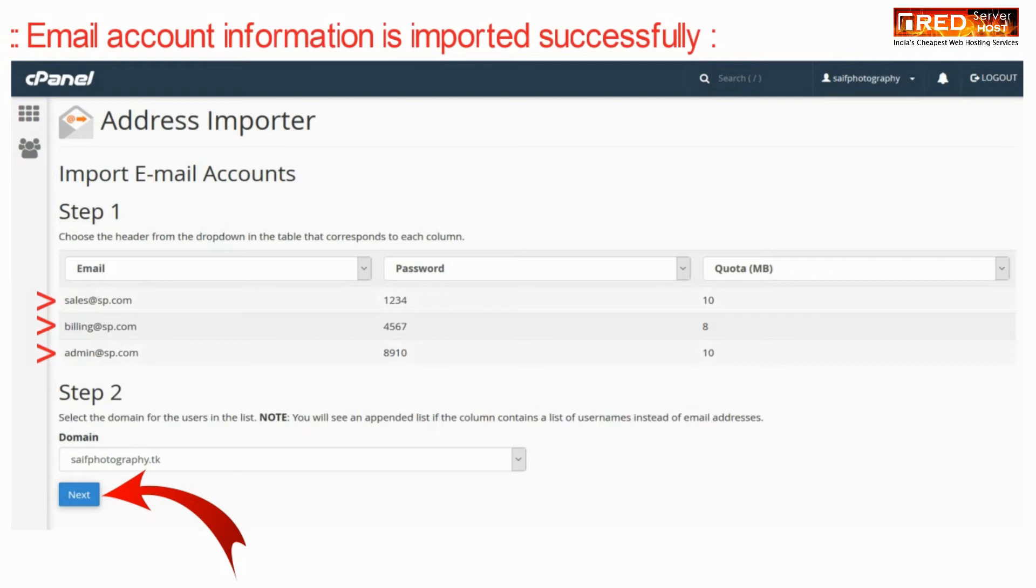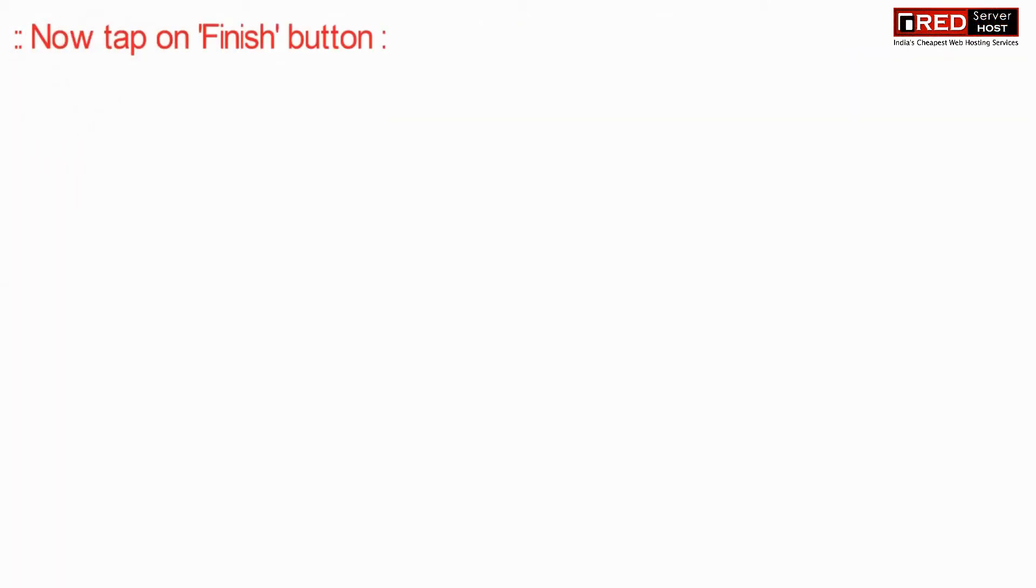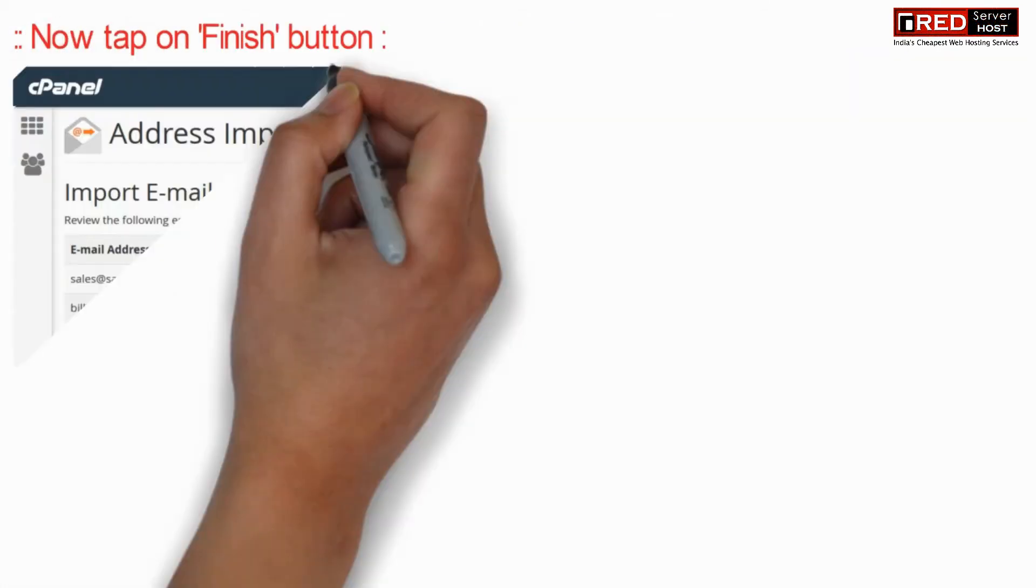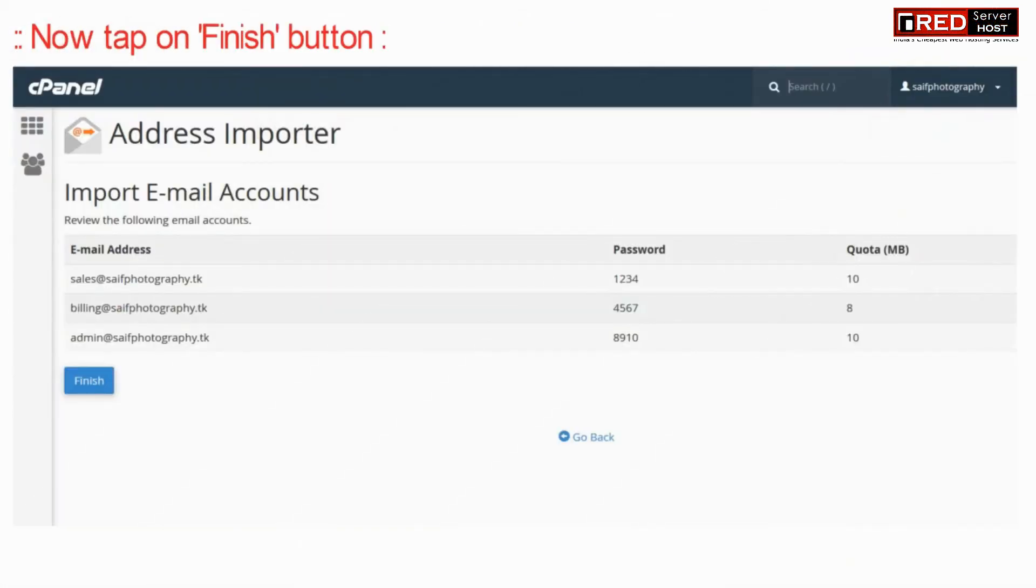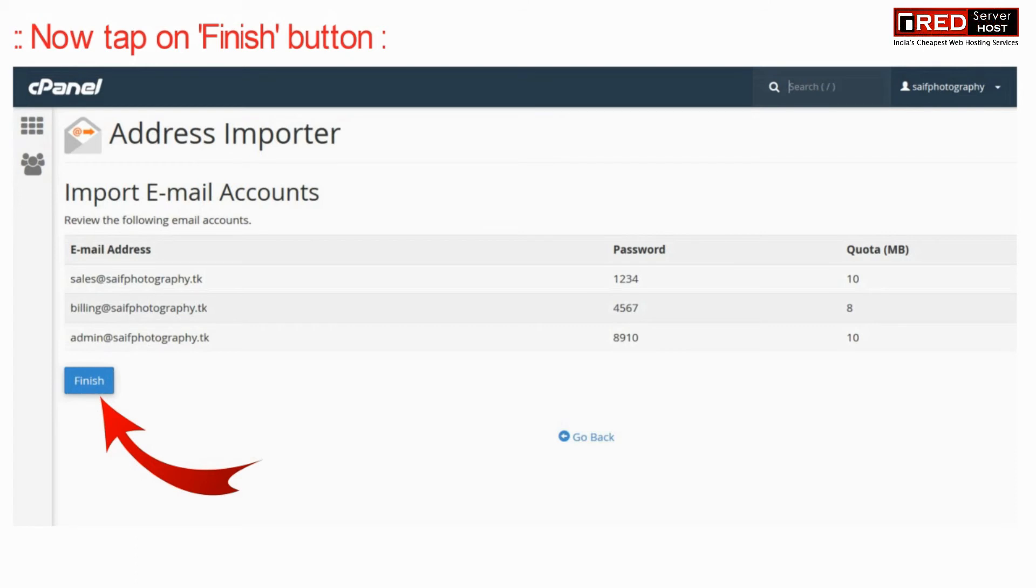Now you can click on next. Now tap on finish button.